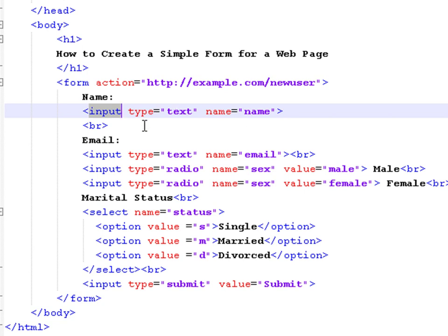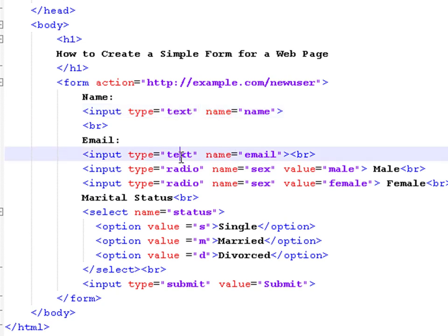Each input tag must declare a type attribute and a name attribute. Here we have two text types. The first one called name and the second one called email.